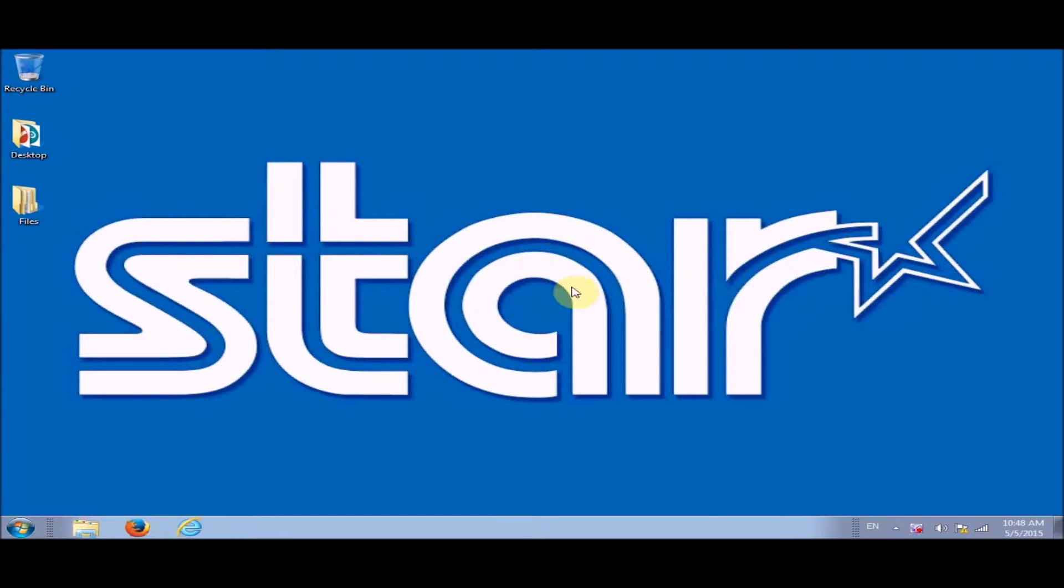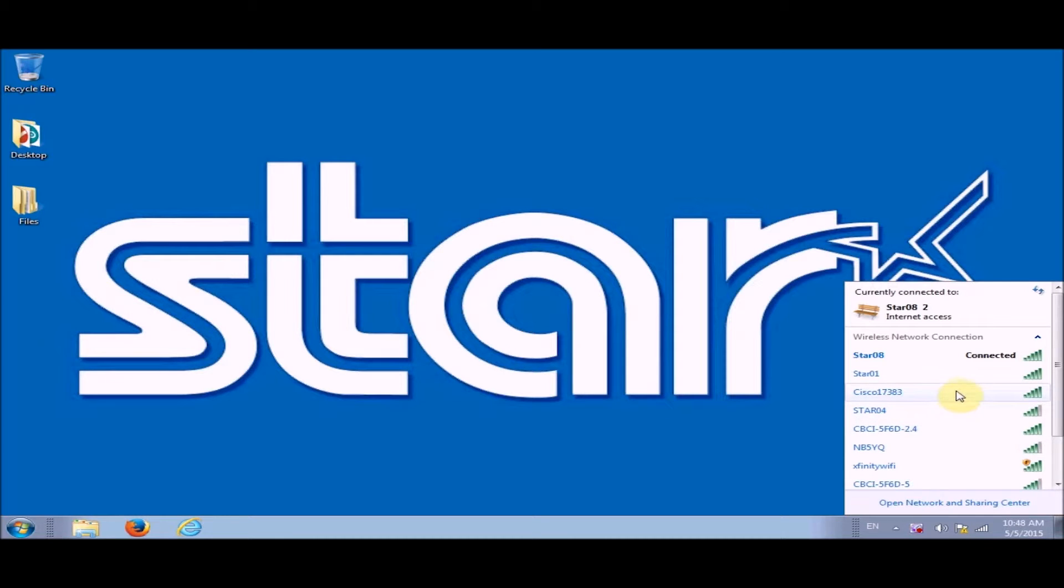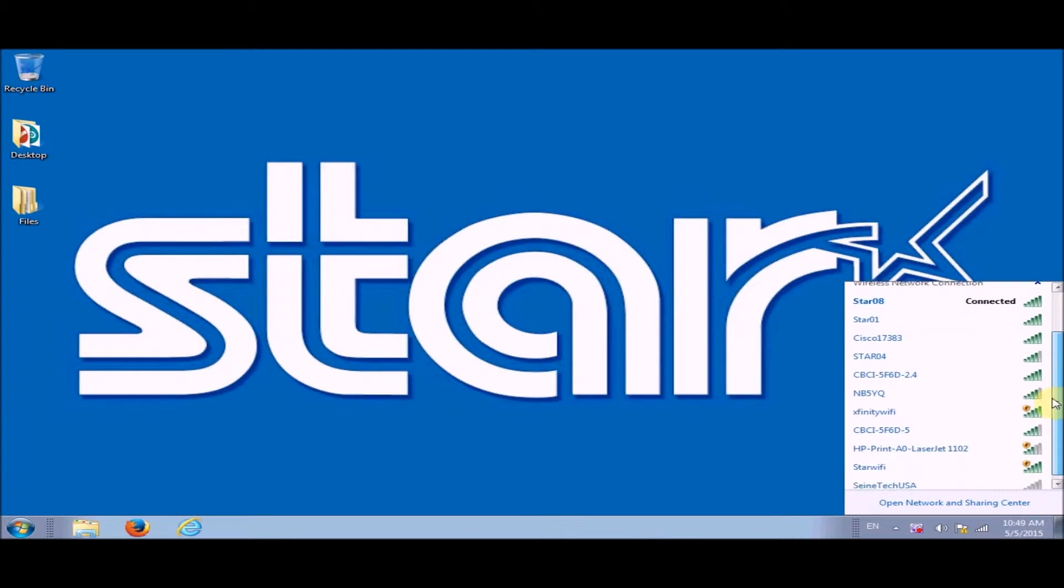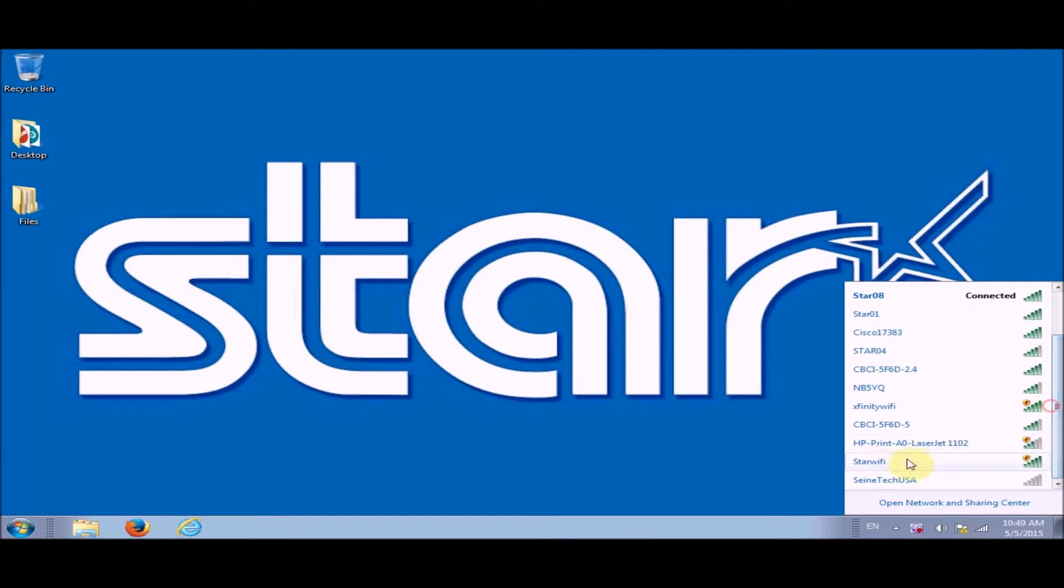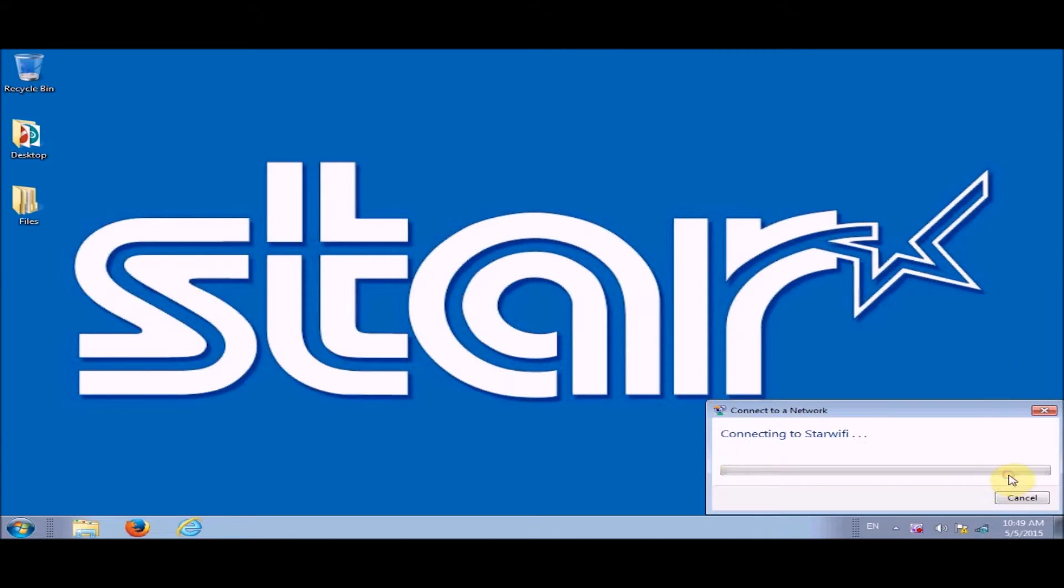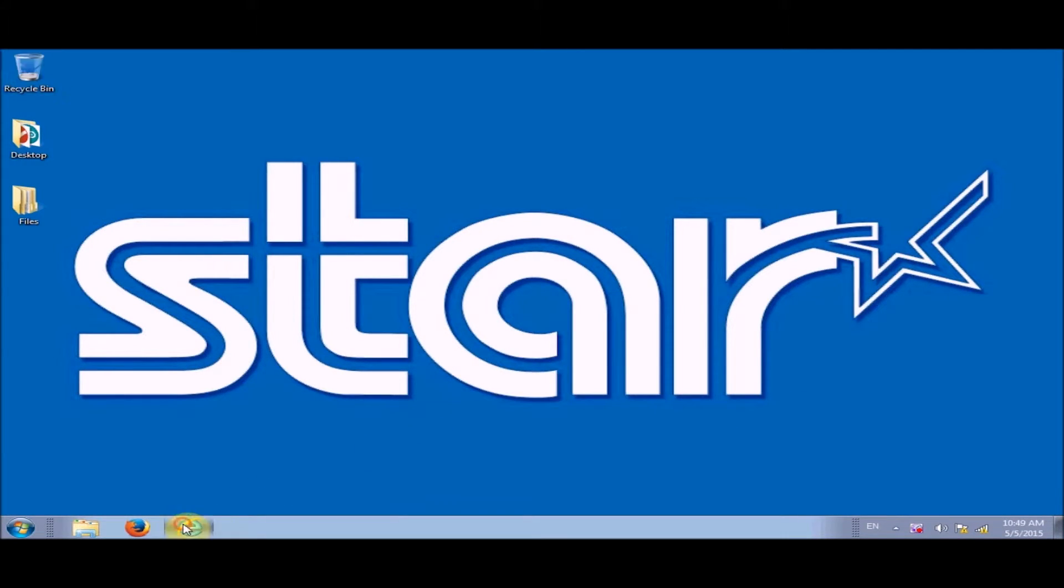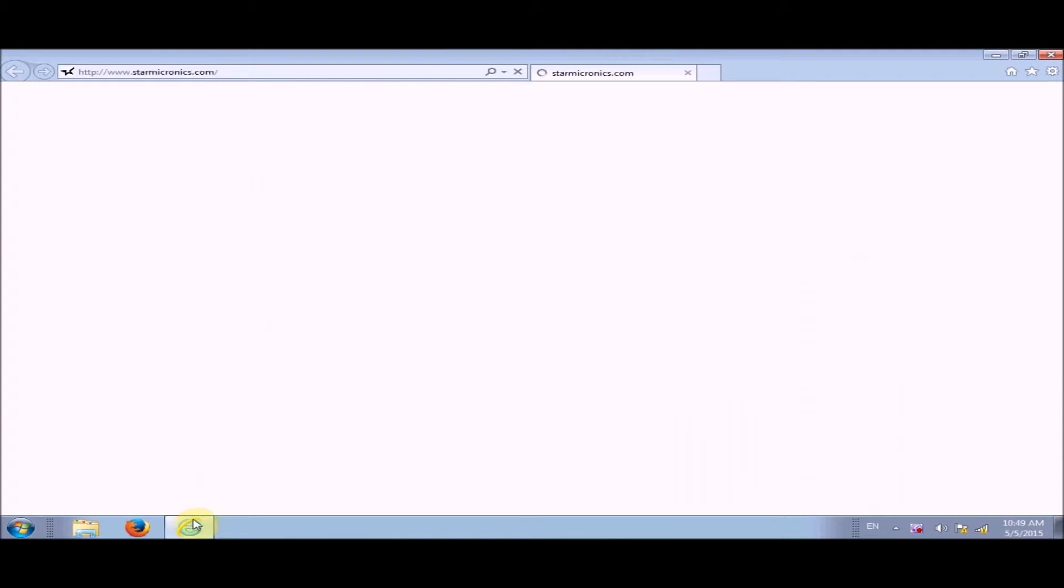Now what we're going to do is we're going to go into the network and we're going to look for star Wi-Fi. So you'll find star Wi-Fi and you connect to it.